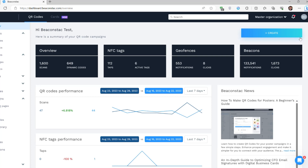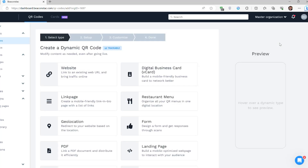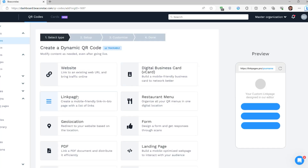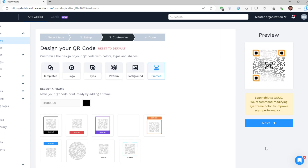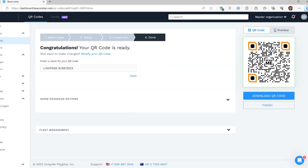Go to QR code from the dashboard menu and choose Link Pages from the available QR code options list. Select your link page from the drop-down menu and then click Next. You can also edit your link page at this step. Finally, customize your QR code and hit Next. And voila! Your all-in-one QR code is ready to download.